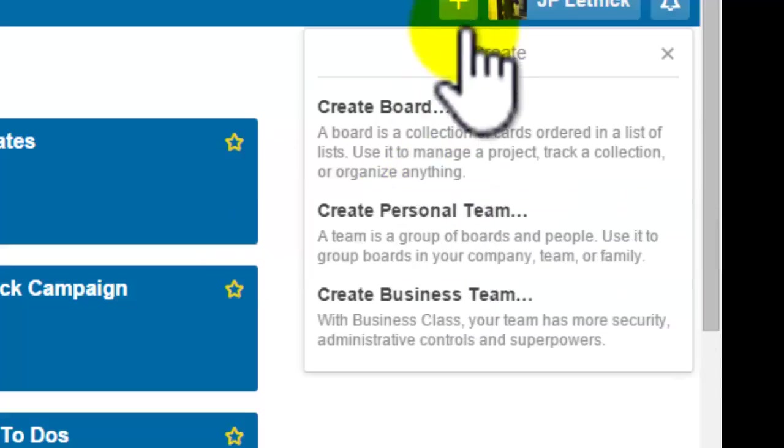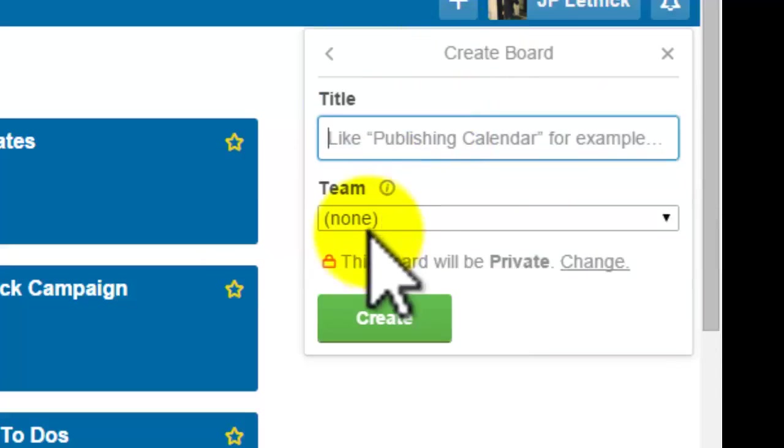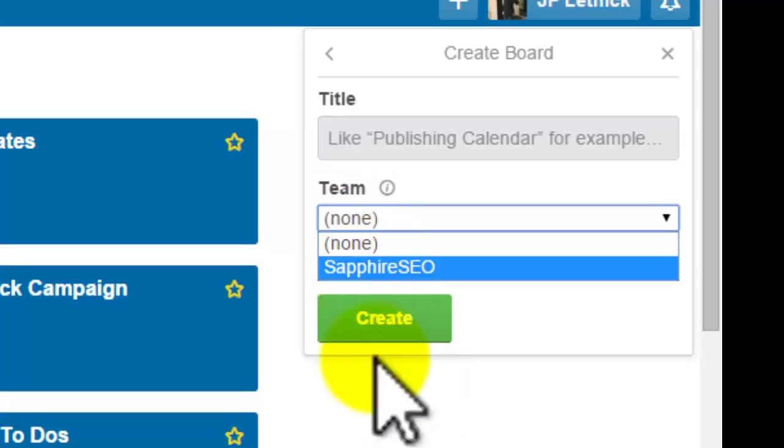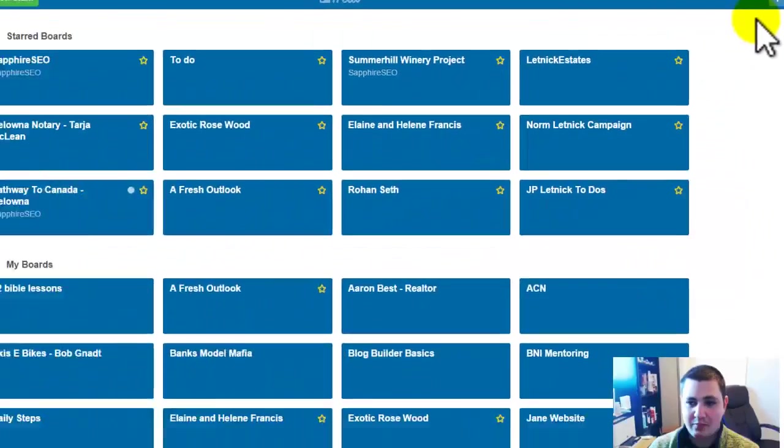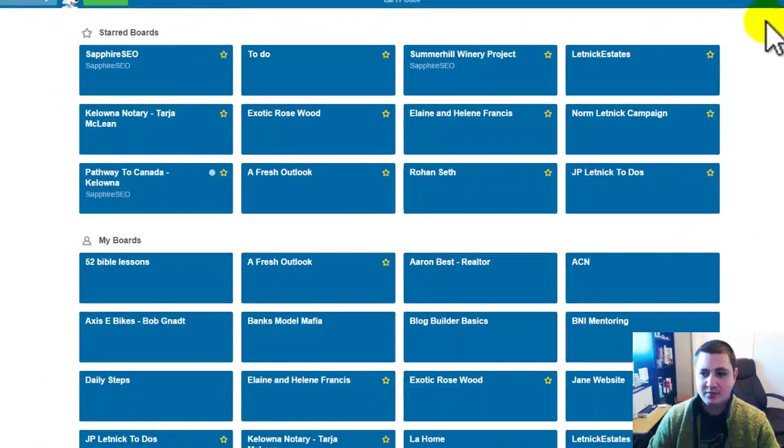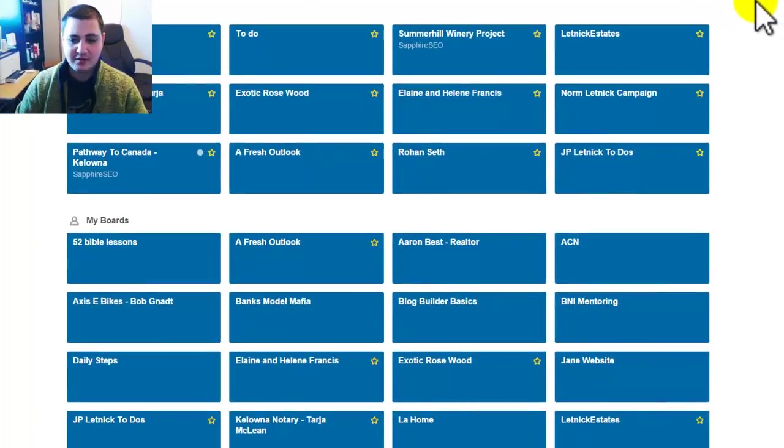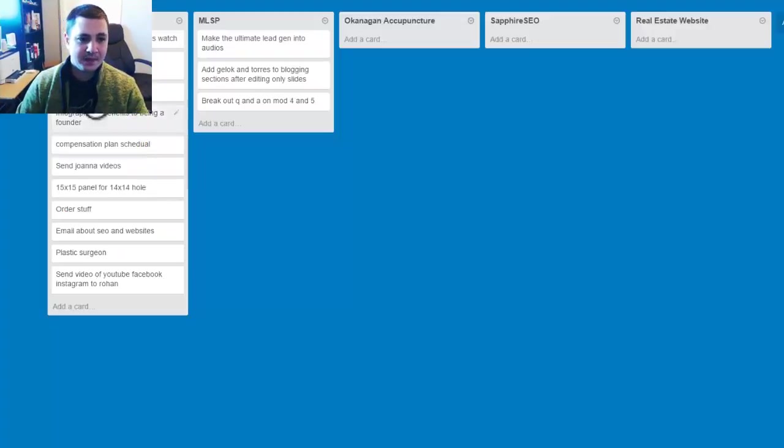And then once you have that done, you can add them to the board here. So for example, I'm just going to leave that blank. And I'm going to actually just show you my JPLatin to do. So if I click on this board,